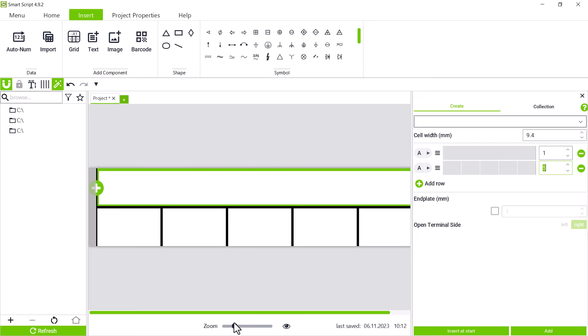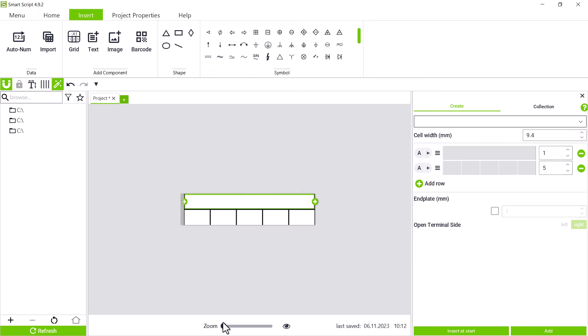The next terminal block section is also double rowed, but via seven terminal blocks, and we want to put an end plate at the end, so we check the box for end plate and confirm with add.